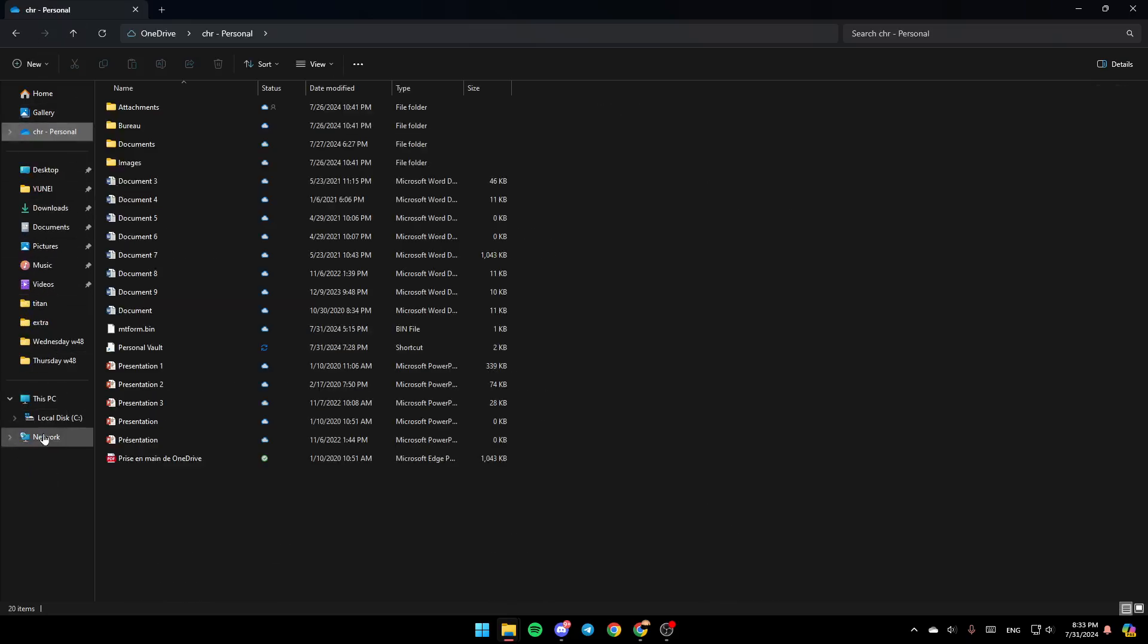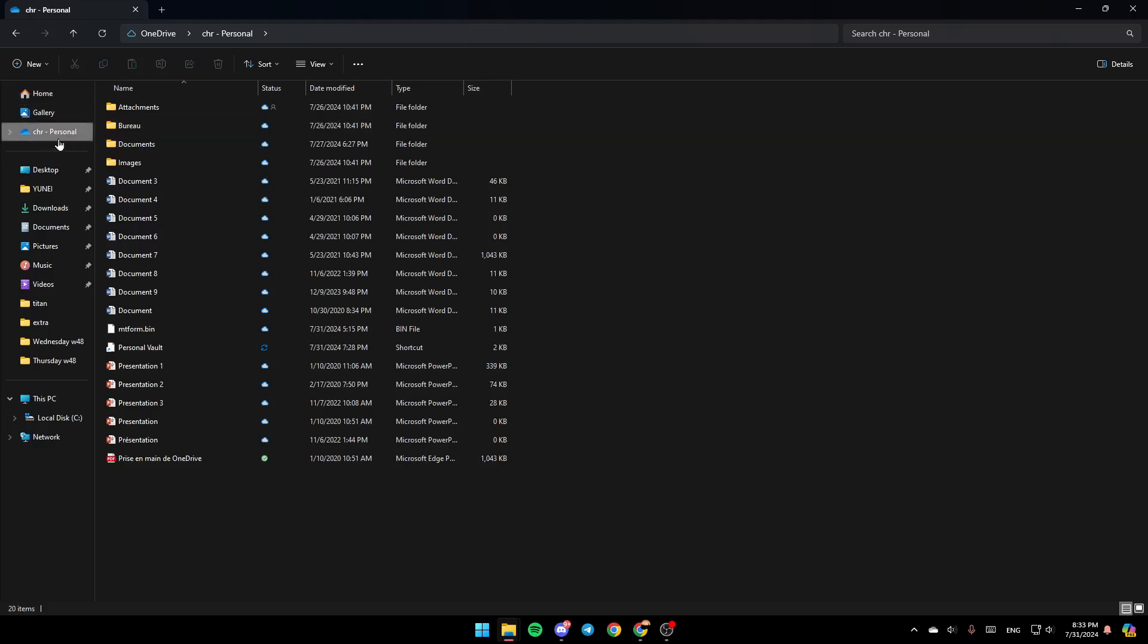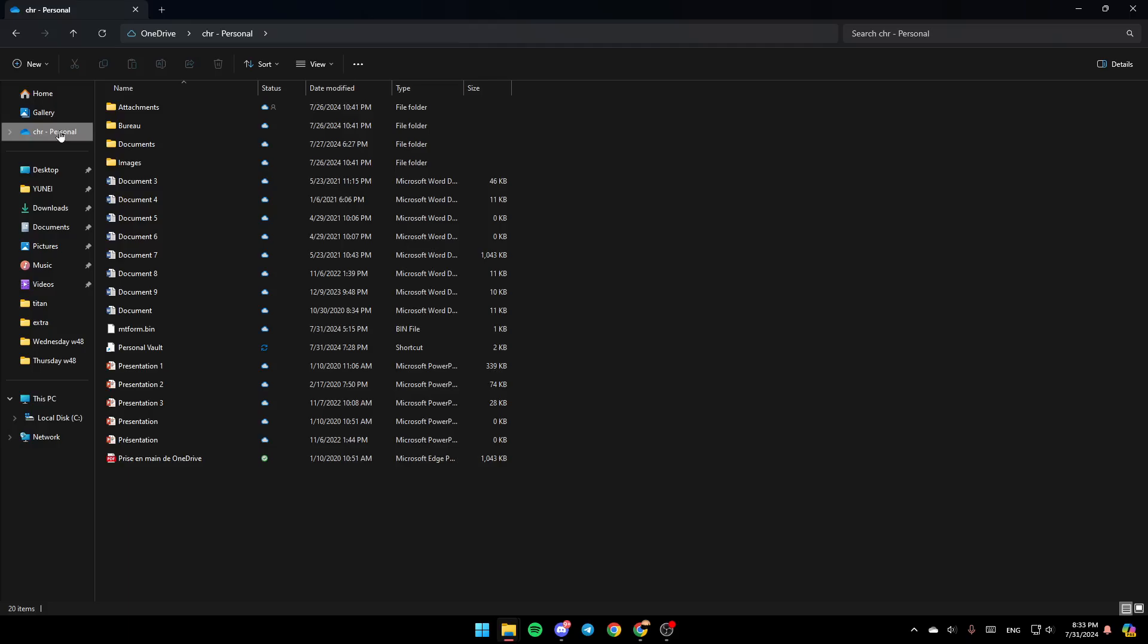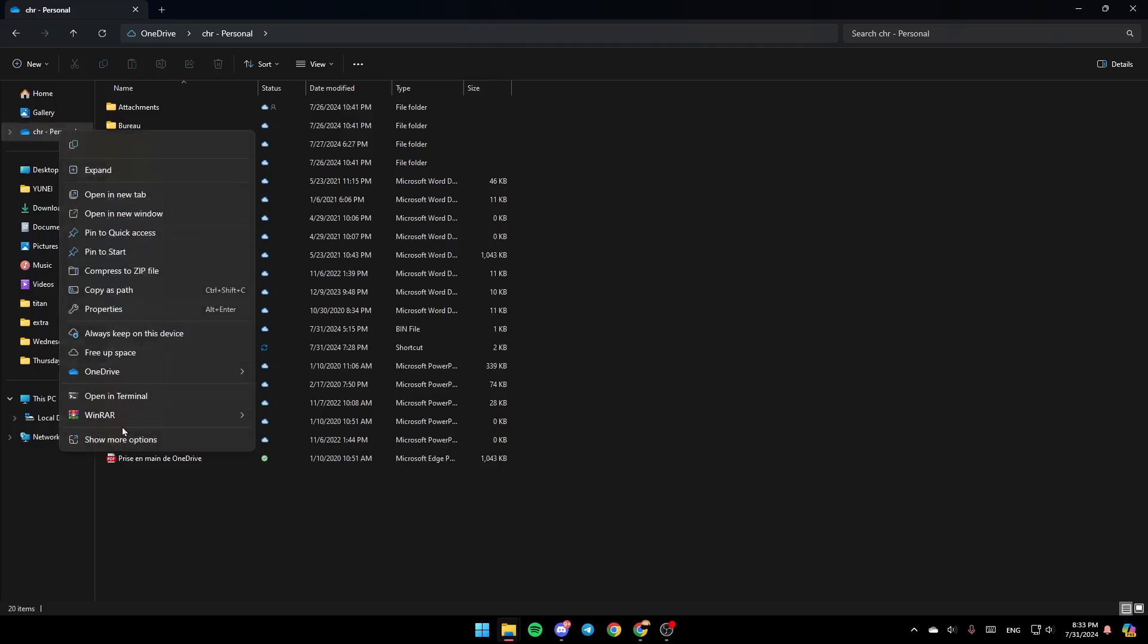Here in the left, you're going to find all of the sections. Here you're going to find Home, Gallery and OneDrive. Go ahead and right click on it and then you're going to find all of these options. Here you're going to find Always Keep on this device, Free Upspace and OneDrive.